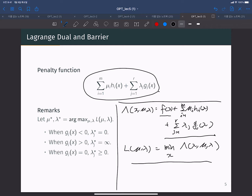Why is this penalty function good, and why can we find the exact solution to the optimization problem with it? Consider the case when h_i(x) is not equal to zero — one of the constraints is not satisfied, because we need every h_i(x) to equal zero. In this case we have the penalty function term, and we can control the value of mu_i from minus infinity to positive infinity.